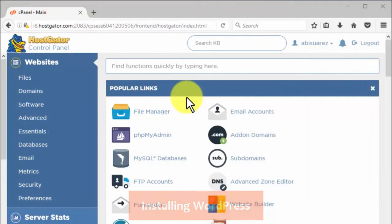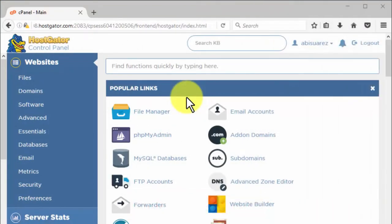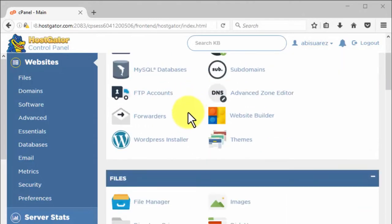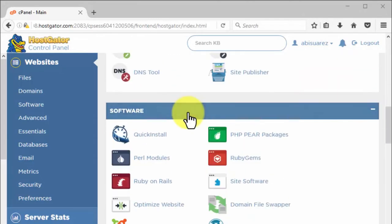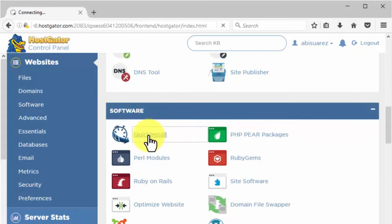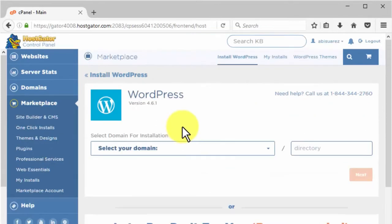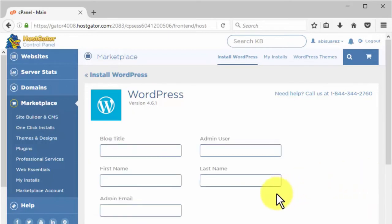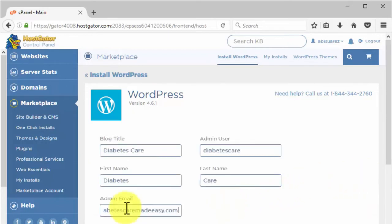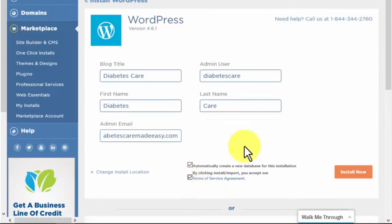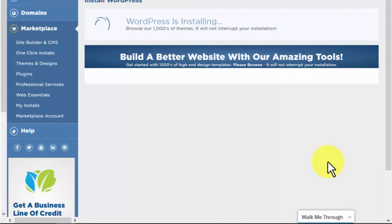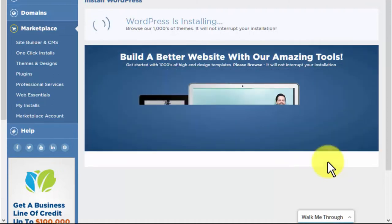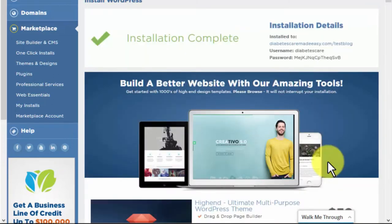Installing WordPress is simple — hosting services have made the process as easy as possible. If Hostgator is your hosting service, go to the software area and click on Quick Install, then click on WordPress. Pick the domain where you'd like to install it; you can also decide to install it in a folder inside that domain. If you want to install it on the root domain, just leave that field empty and click Next. Fill out all necessary information, check the terms of service, and click Install Now. That took less than a minute — extremely simple.